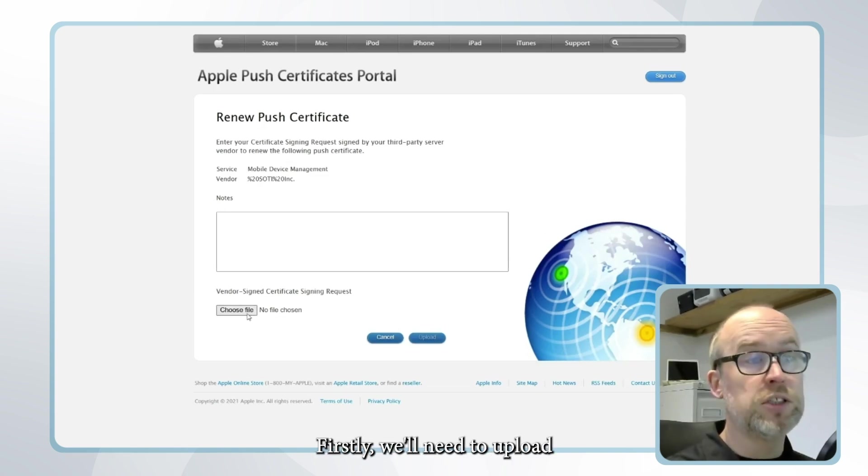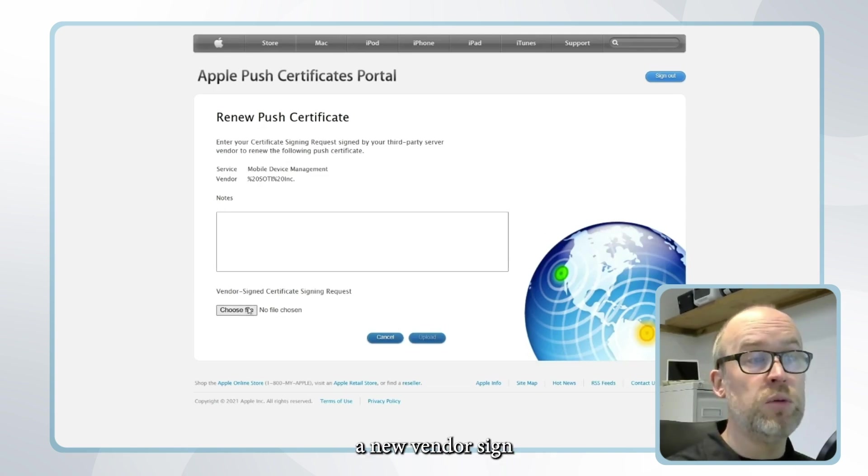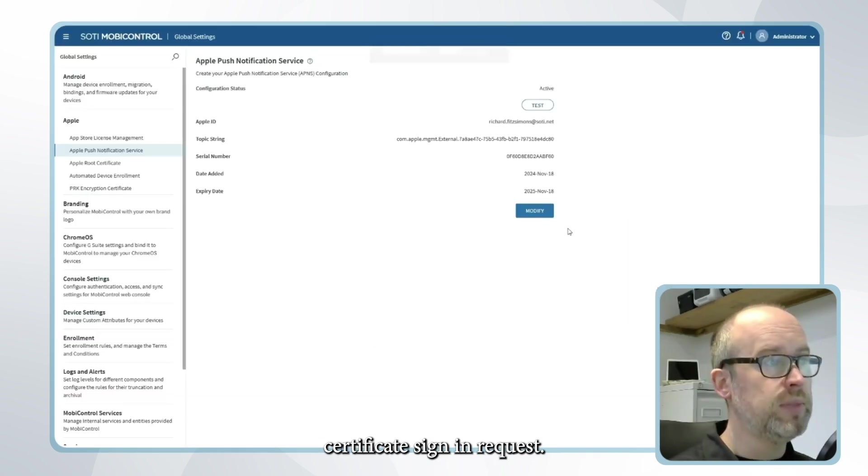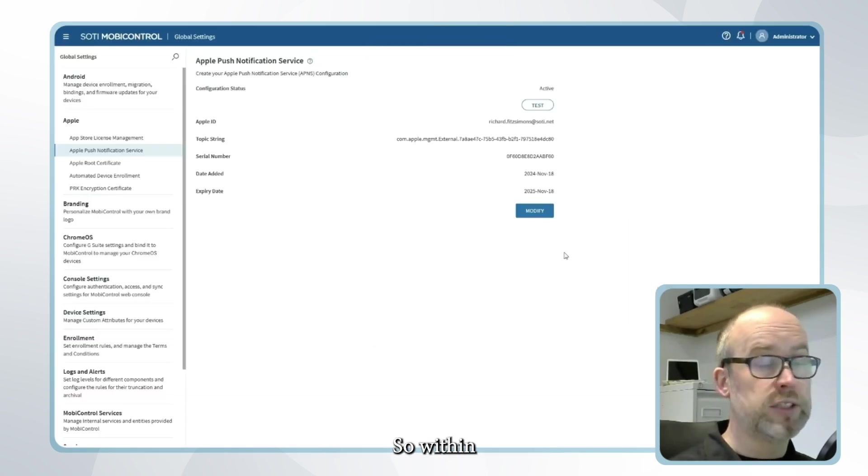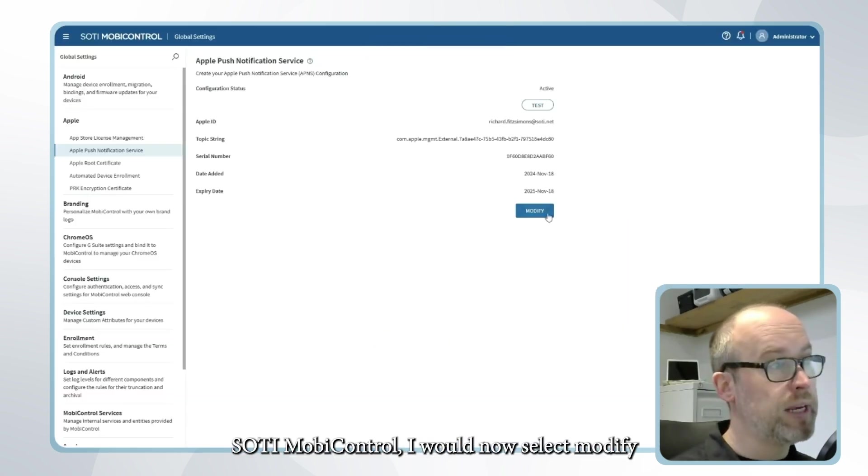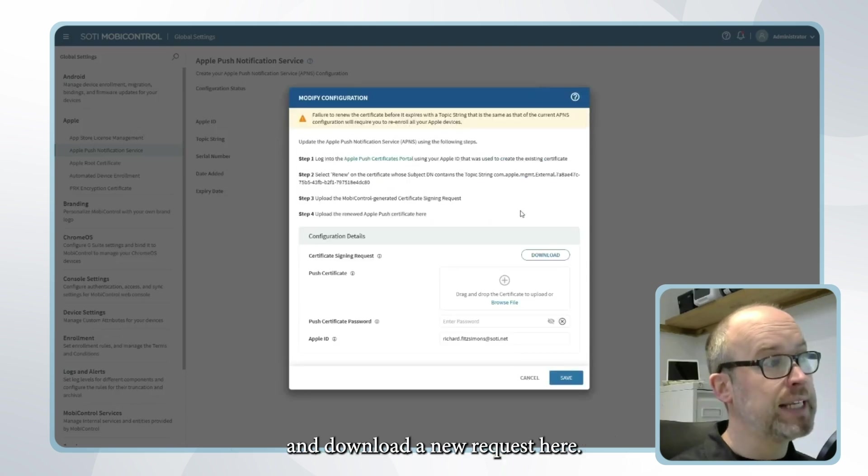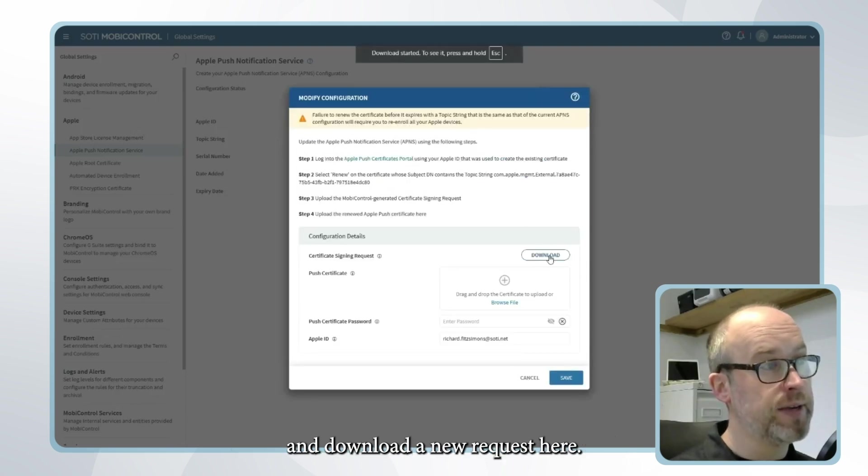Firstly we'll need to upload a new vendor signed certificate signing request. So within SOTI MobiControl I would now select modify and download a new request here.